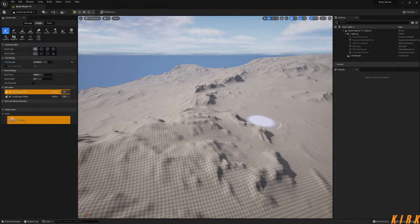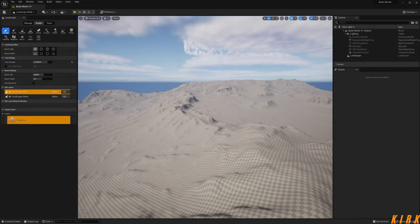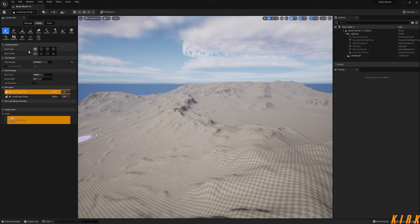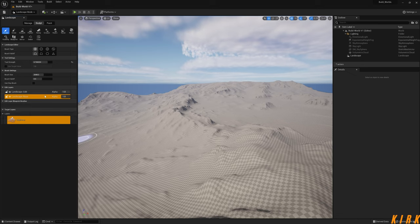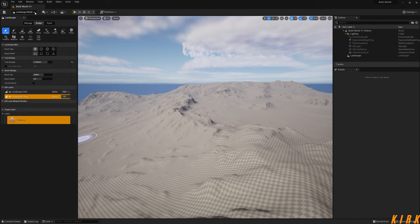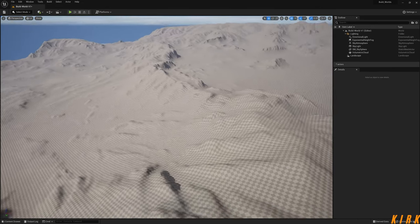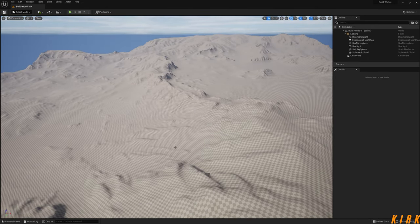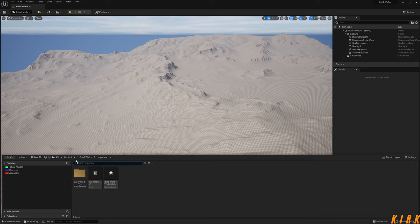It will look like this again when reverted. Very importantly, click back on the base layer — this is very important for the next step. We're going to come out of landscape mode. We now have our landscape in here. We're going to hit Save and Save All.